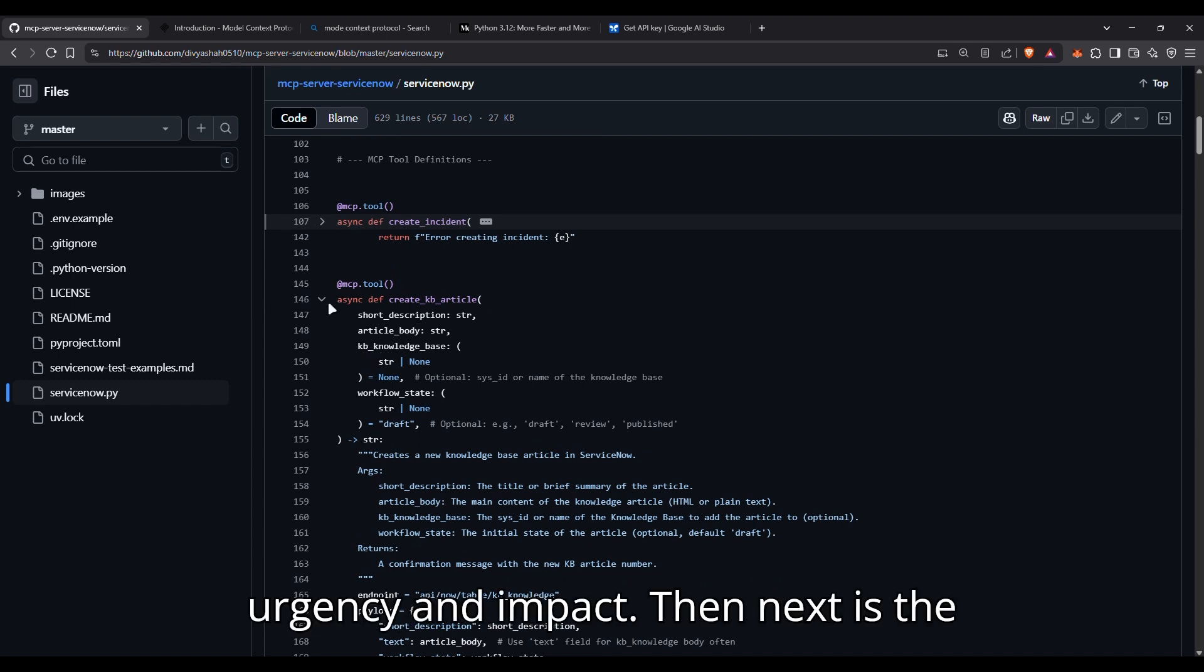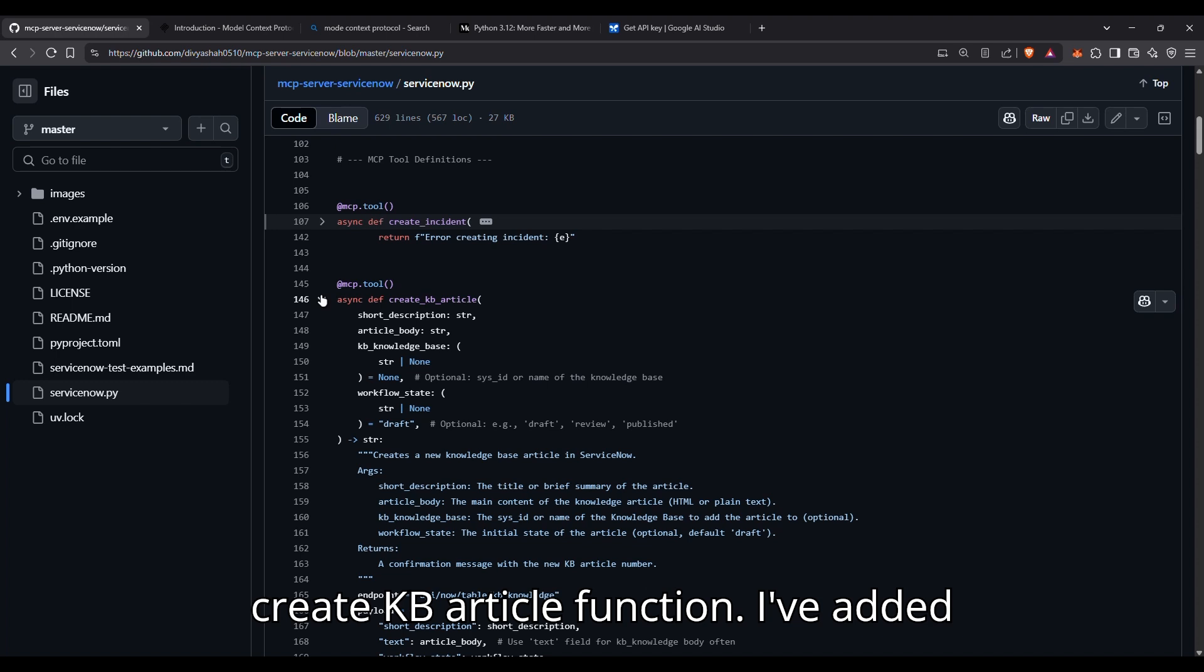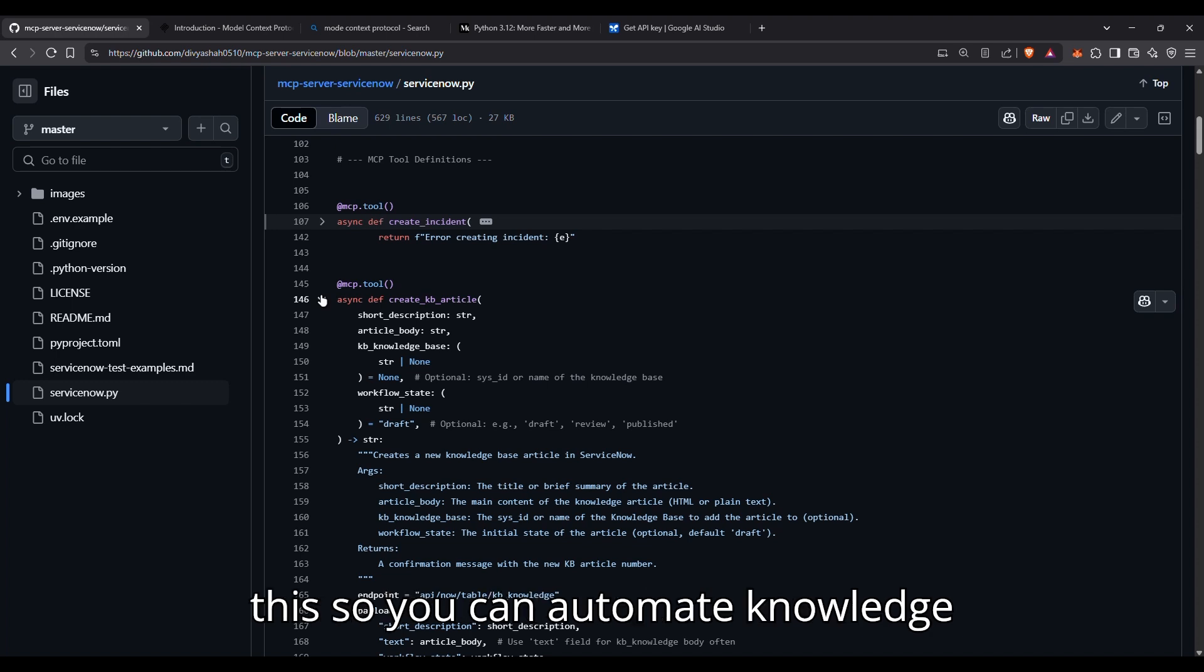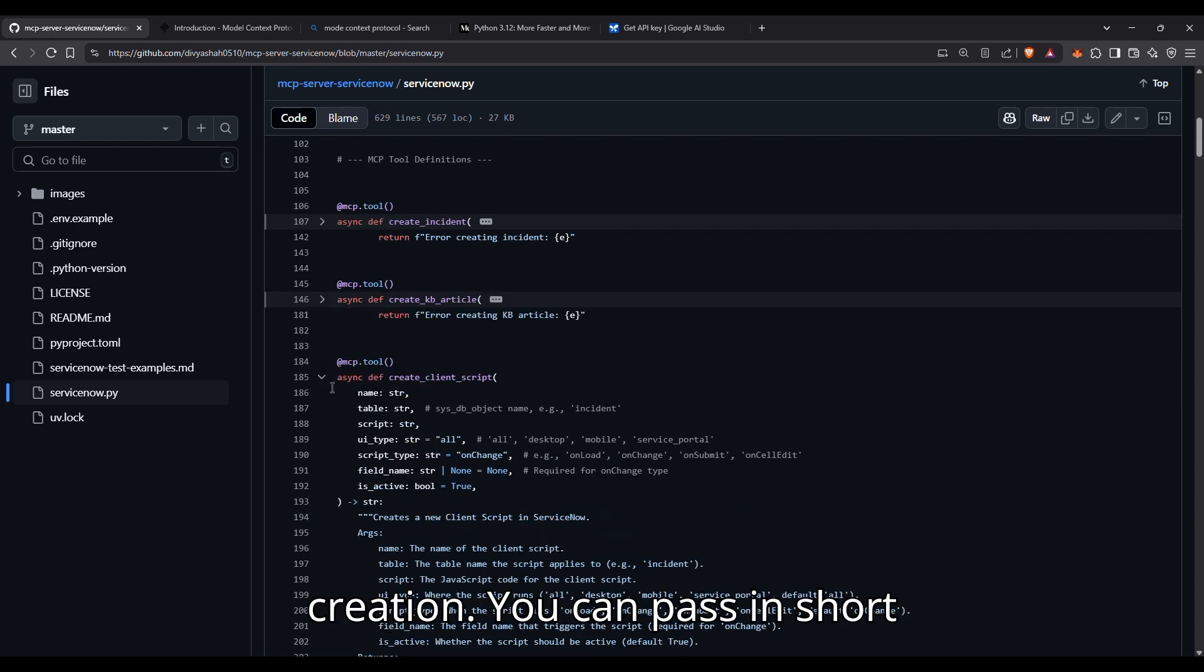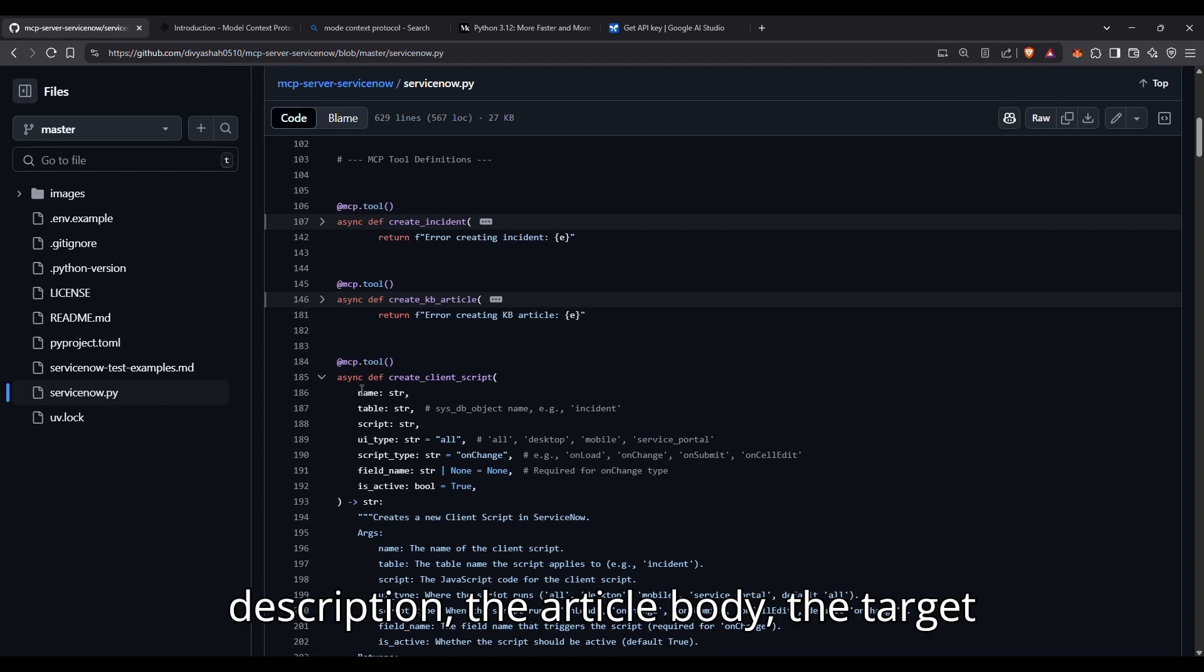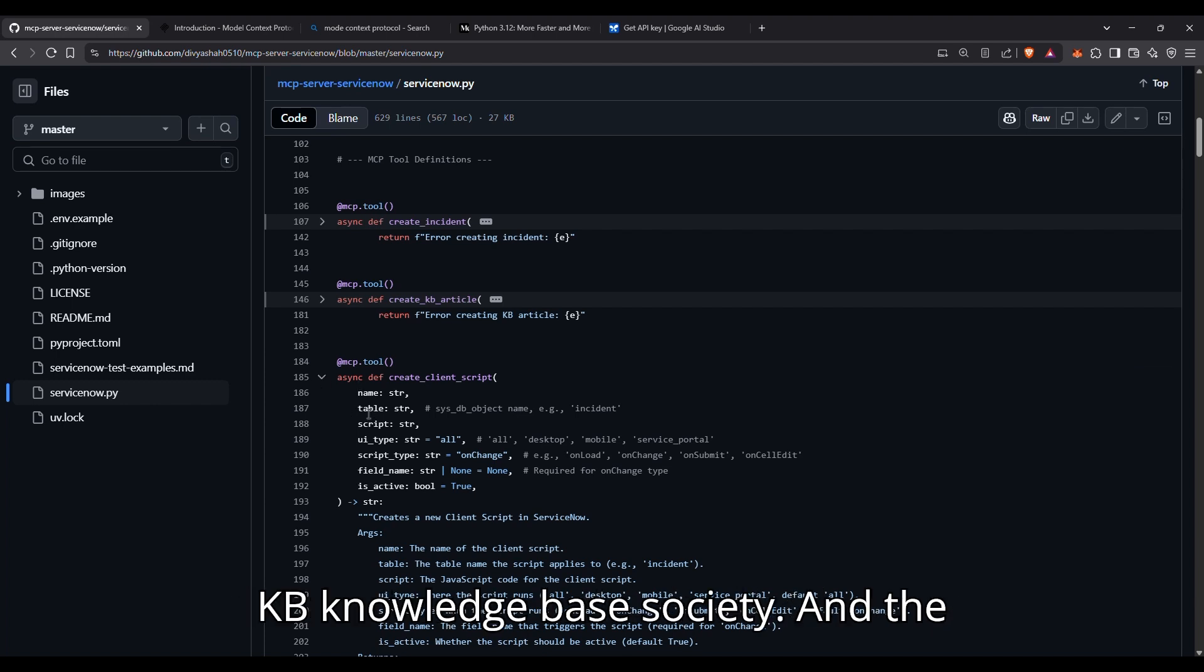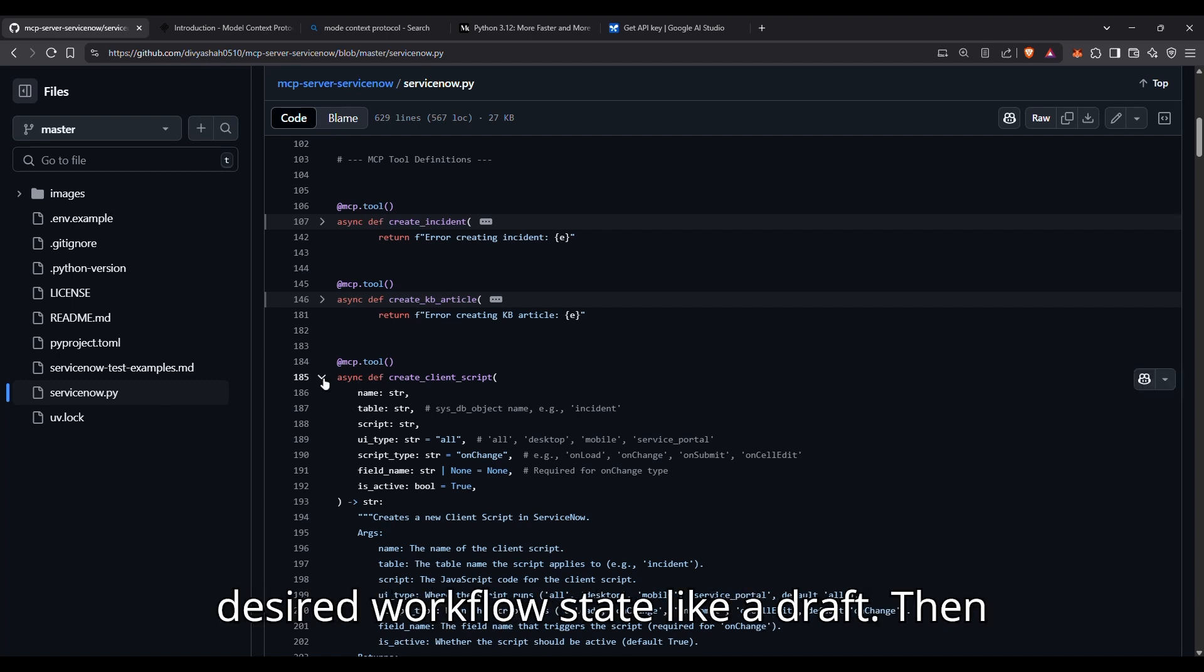Then next is the create KB article function. I've added this so you can automate knowledge creation. You can pass in short description, the article body, the target knowledge base sys_id, and the desired workflow state like draft.